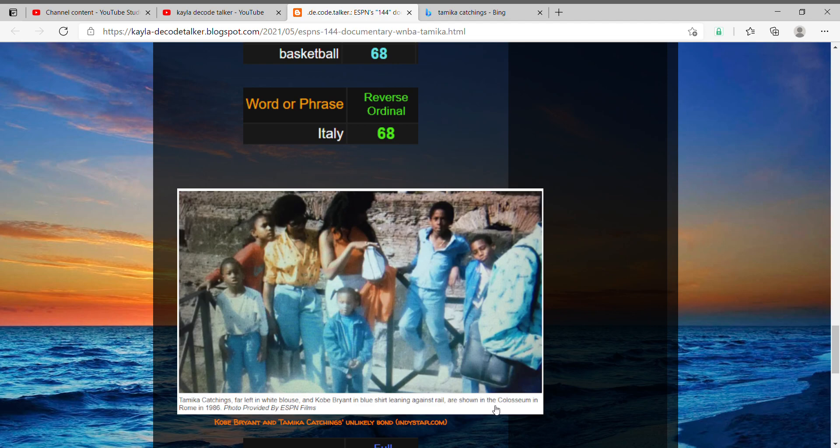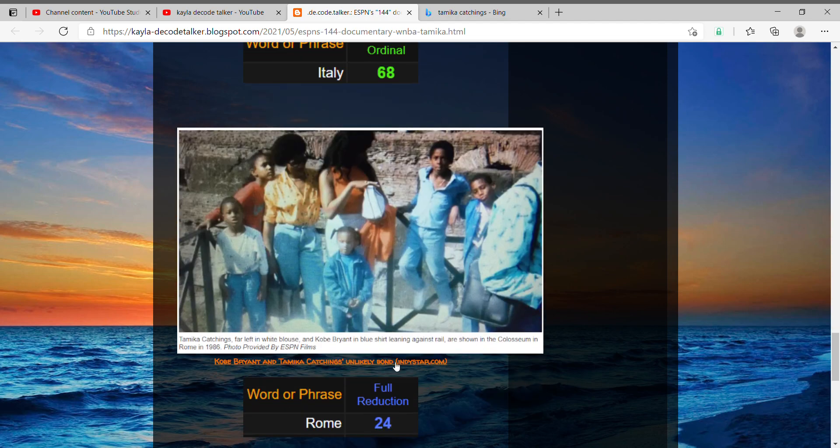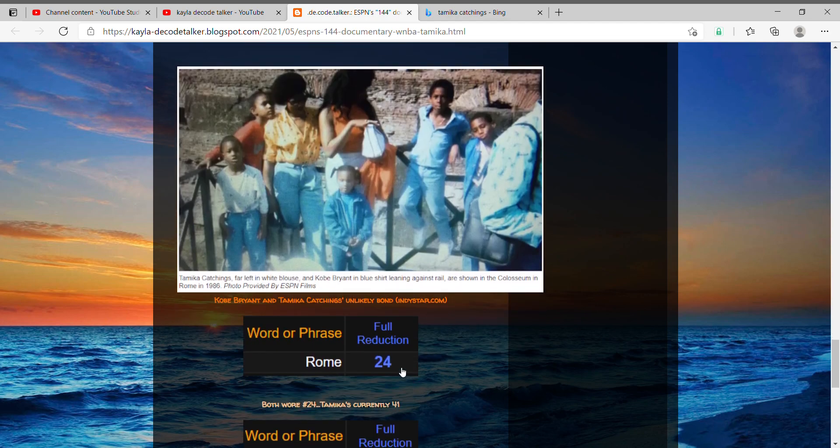It shows that they're at the Coliseum in Rome. This is Tamika here, and by the description, he's the one in the blue shirt leaning against the rail. Just knowing there's even a connection leading back all the way to Rome—all roads lead to Rome, right? Rome equals 24, and if you're not familiar with Tamika, she also wore number 24 like Kobe.